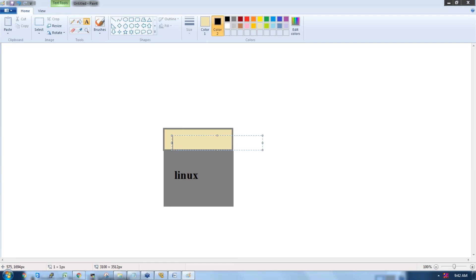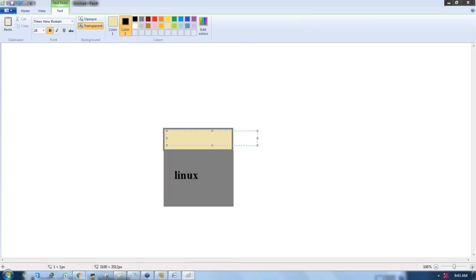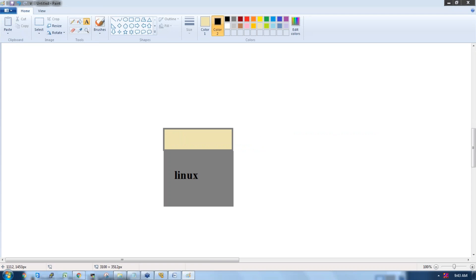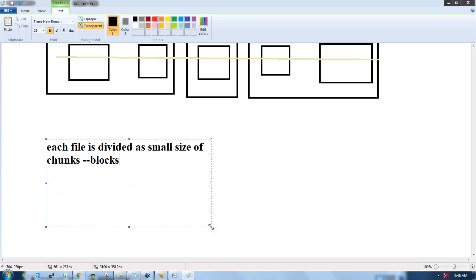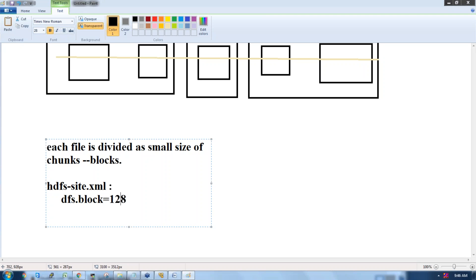In each disk we'll have two file systems available. When you install Hadoop you get a configuration file called hdfs-site.xml. In this file there is a property called dfs.block.size. By default this value is set to 128 MB, but it can be 64 MB, 128 MB, 256 MB, or 512 MB. To keep the math simple, I'm taking block size as 64 MB.